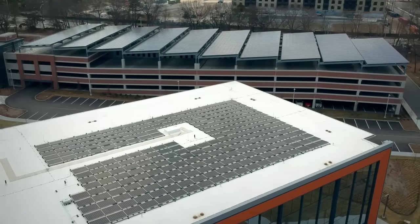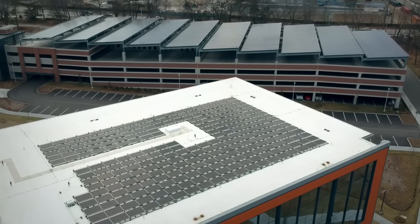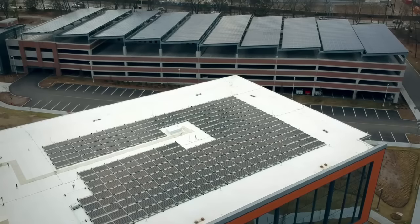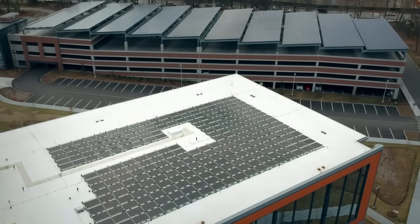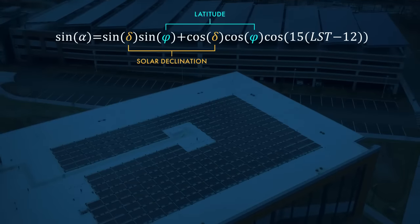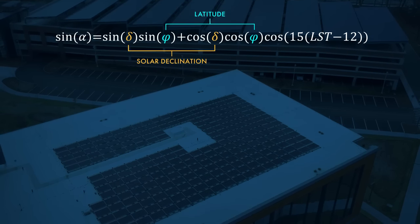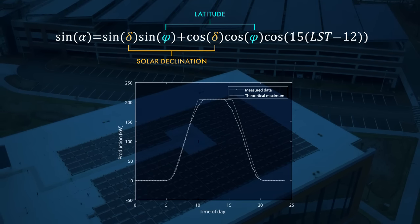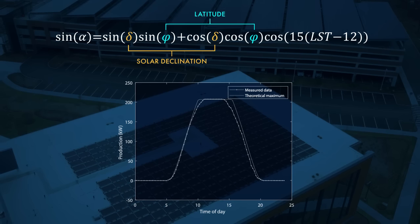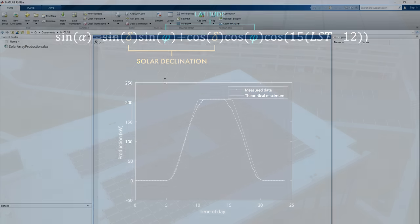This is one of the buildings at MathWorks headquarters in Natick, Massachusetts. See all those nice solar panels? Well, let's see if they're working properly. There's a theoretical model that says what the energy production should be. Let's implement that and compare it with the actual data recorded from the panels.